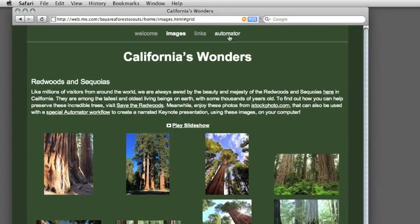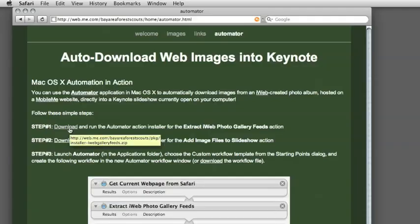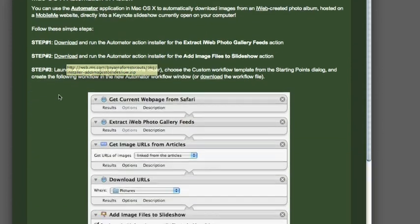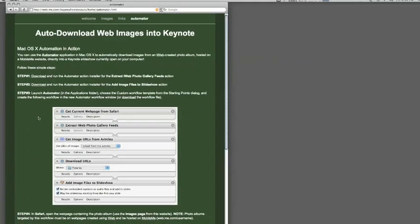It's totally possible, and on the website we have the whole procedure outlined. There are a couple of steps. We already downloaded an Automator action for extracting the iWeb Photo Gallery feed, and there's another download for adding the image files to a slideshow. Then you create this particular workflow using Automator, which we'll do right now.